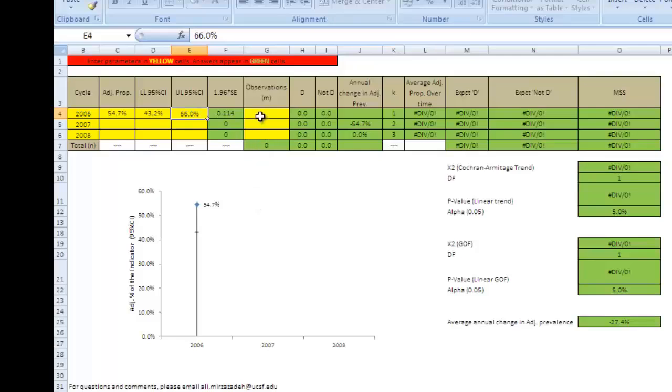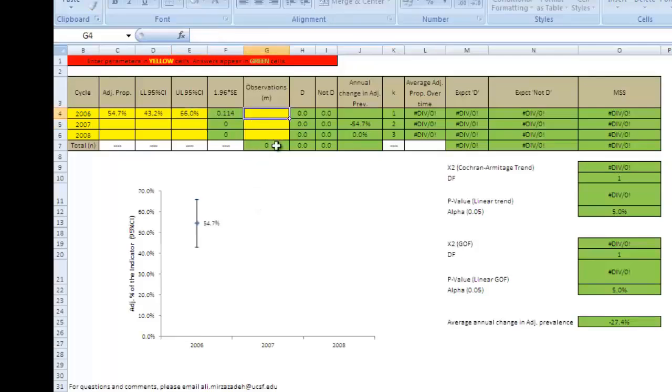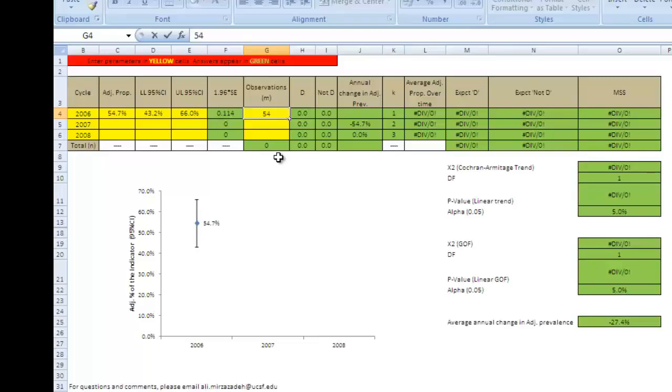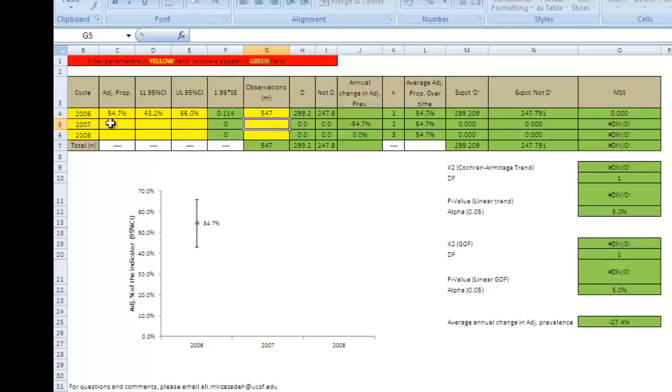In cell G4, enter the number of respondents without missing data for the variable of interest. In this example, 547 female sex workers responded to the question about condom use. So, we'll enter 547 into the cell. We'll now repeat this process in row 5 using data from the 2007 survey and in row 6 using data from the 2008 survey.